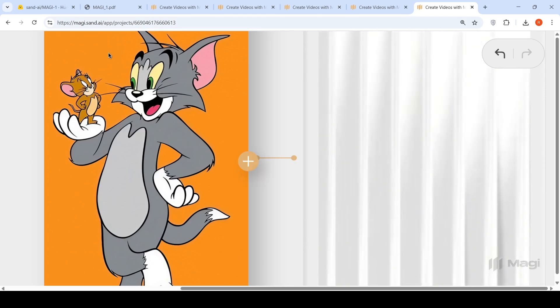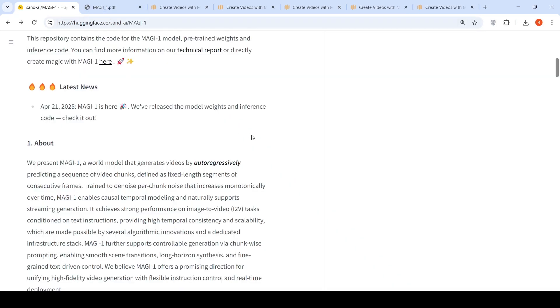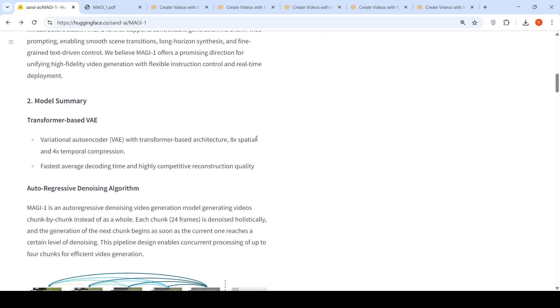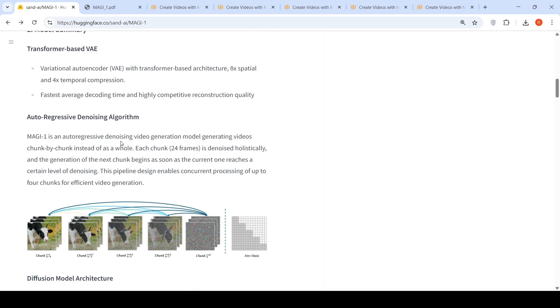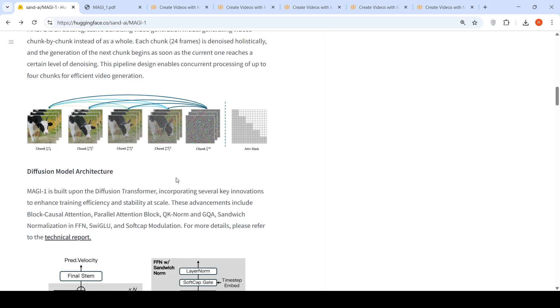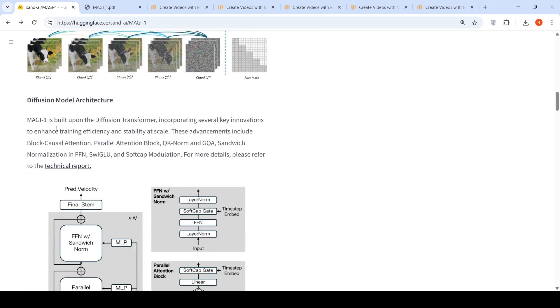In the meanwhile we can look at the architecture of this model. The architecture is a transformer-based variational autoencoder with 8x spatial and 4x temporal compression. They say it has the fastest average decoding time and highly competitive reconstruction quality. There is this autoregressive denoising algorithm. MAGI 1 is an autoregressive denoising video generation model generating videos chunk by chunk instead as a whole. Each chunk is denoised holistically and the generation of the next chunk begins as soon as the current one reaches a certain level of denoising. The pipeline design enables concurrent processing of up to 4 chunks for efficient video generation.